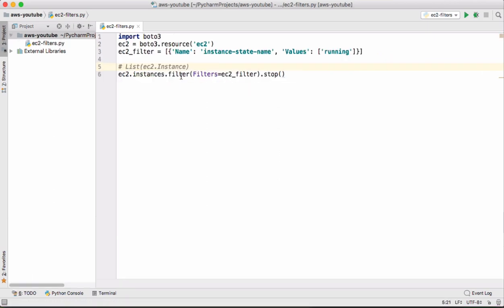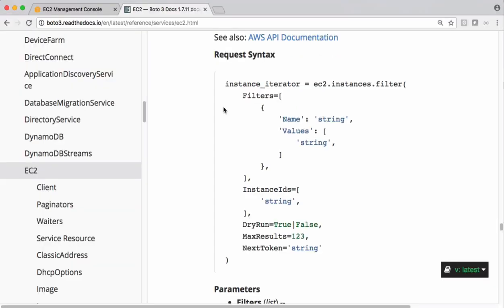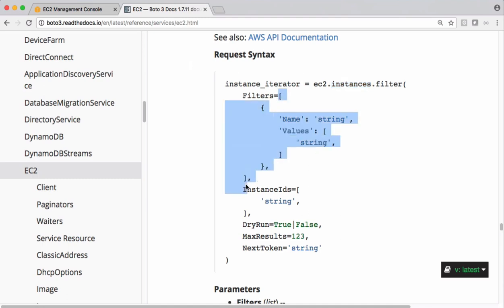Let's check this method details in AWS Boto3 documentation. This is the method we are using. This is your EC2.resource, on that instances, and dot filter. If you see the syntax of filter it is an array of filters.